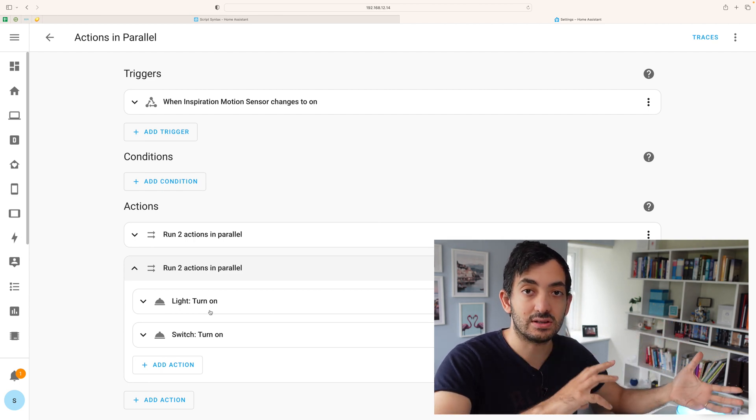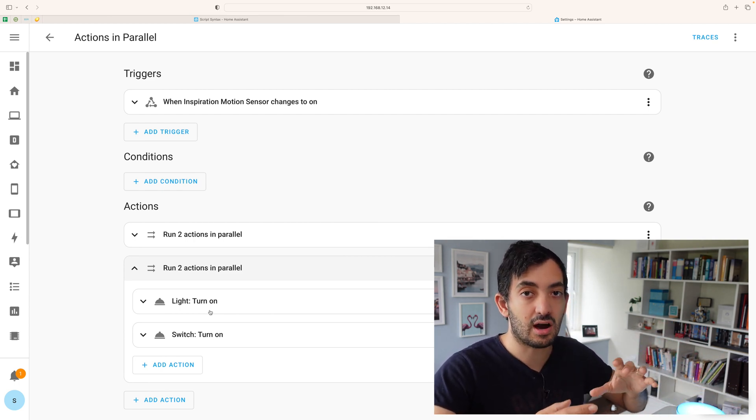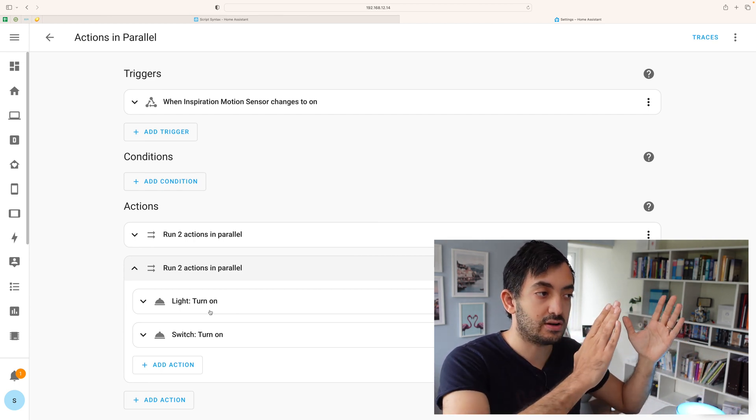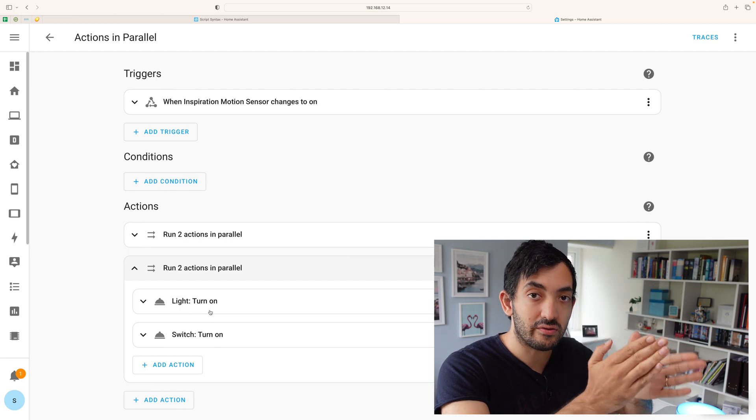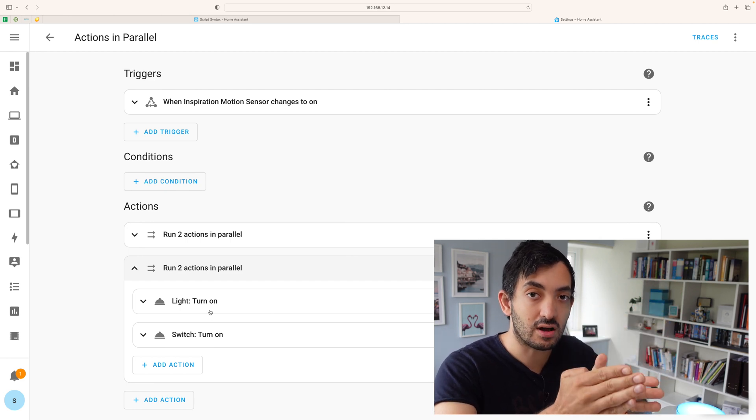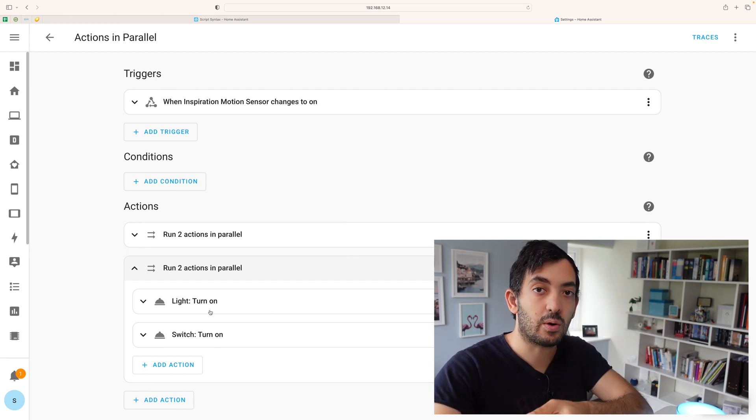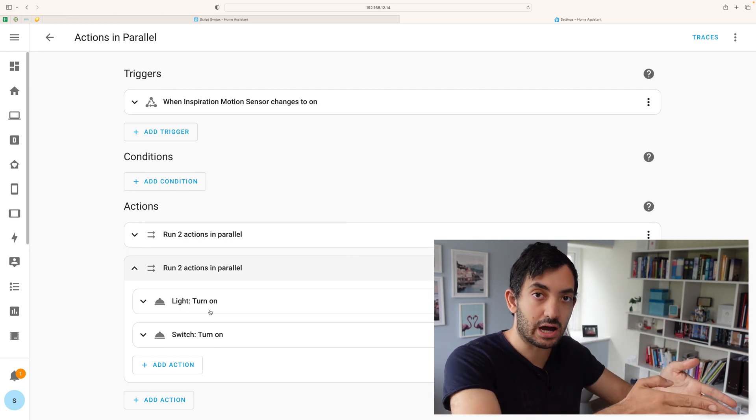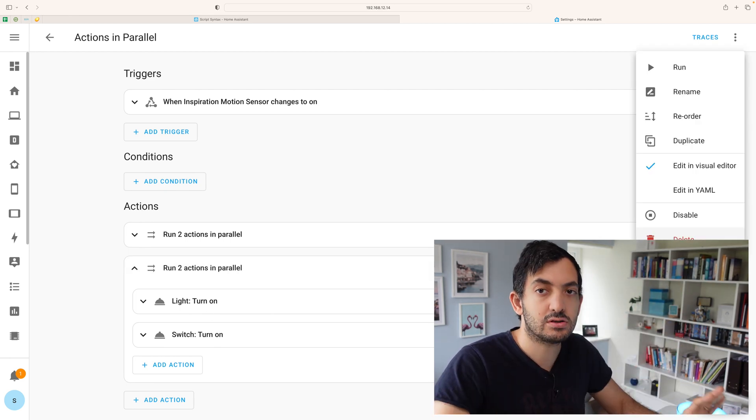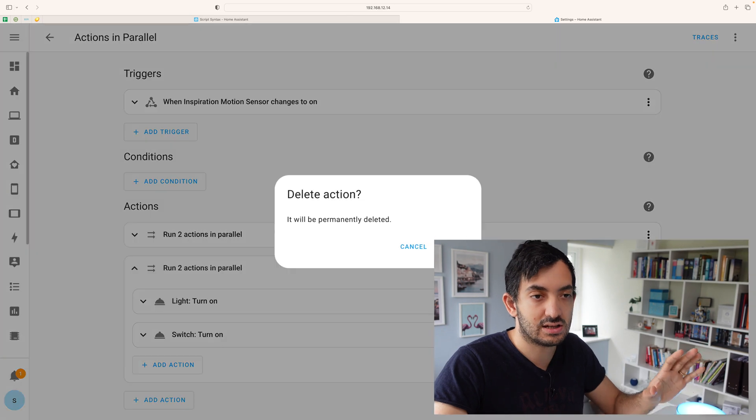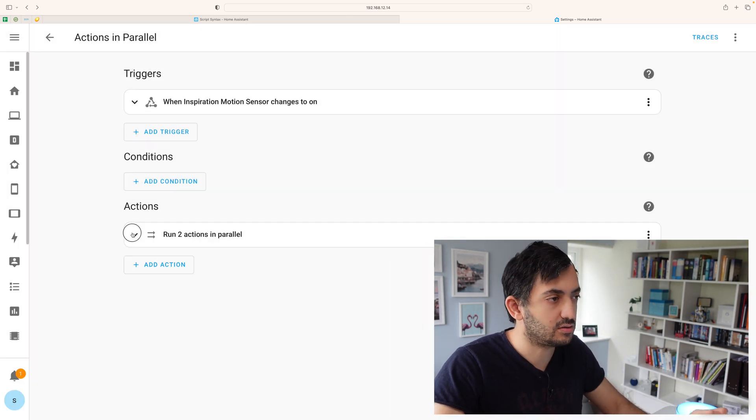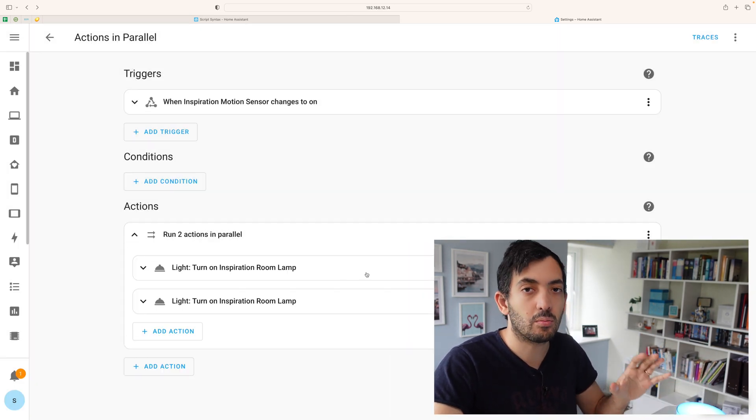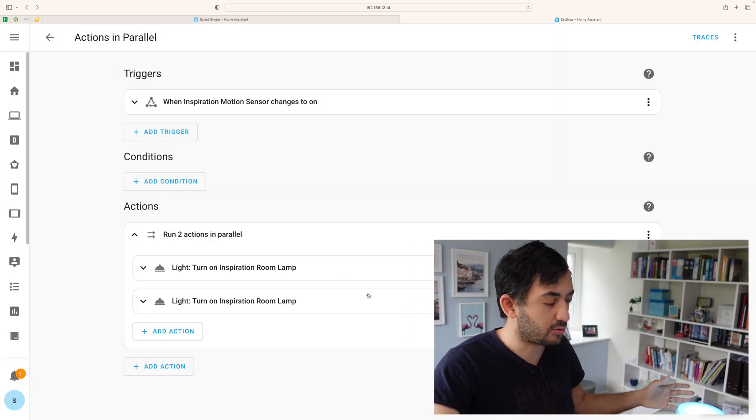You can also do something different where you can have things running in parallel and then within the parallel runs have sequential actions. So let me just delete this example that I gave you and go back to a more simple example.